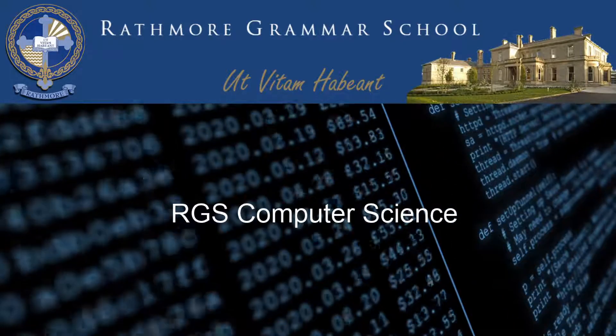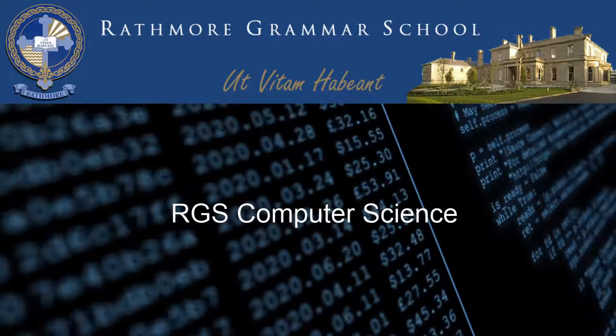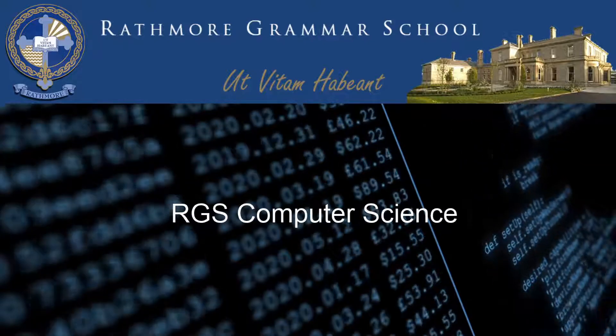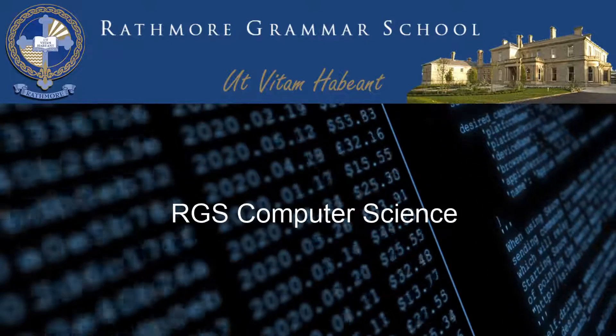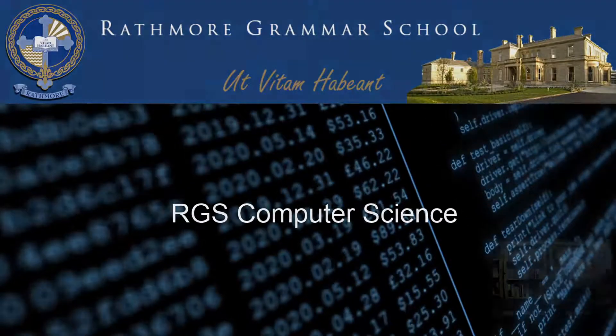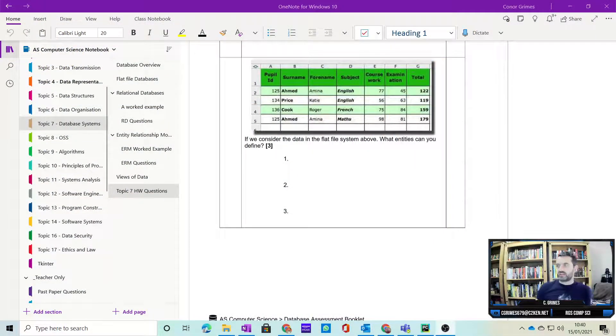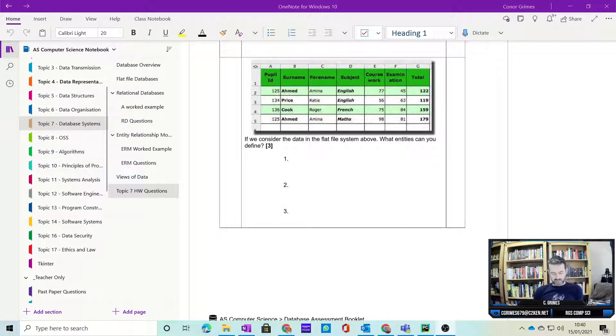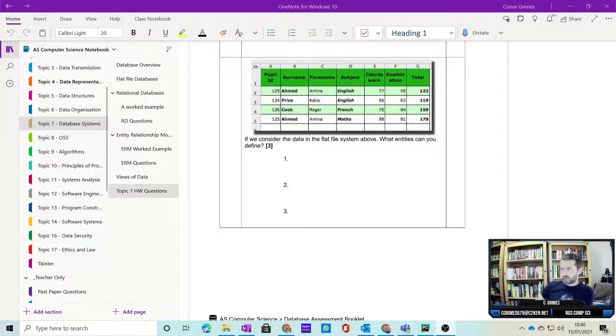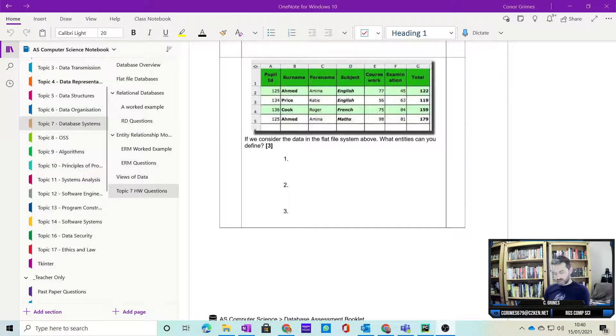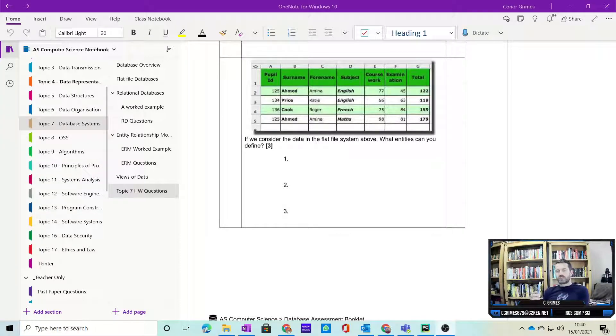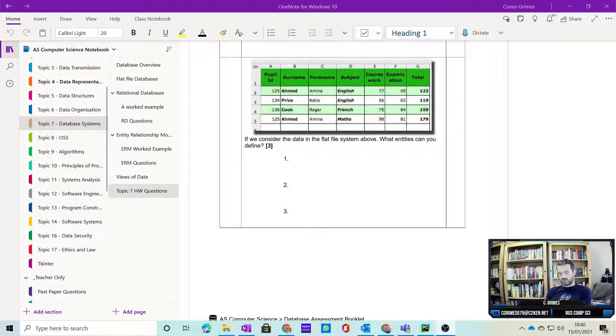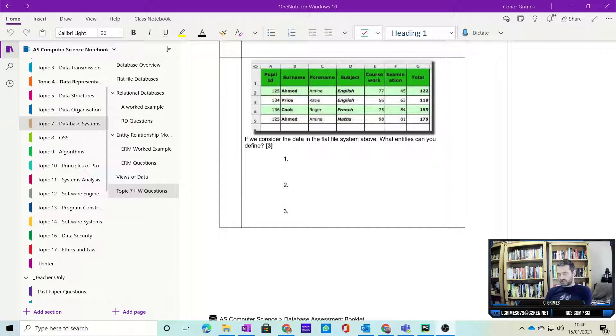I'm going to begin by going back to our database homework that I've just marked for you this week. If we look at some of the mistakes that seem to be recurring, issues causing you problems, the first thing is identifying entities. Remember, an entity is anything in which we can hold data, and on this question many people failed to grasp it.